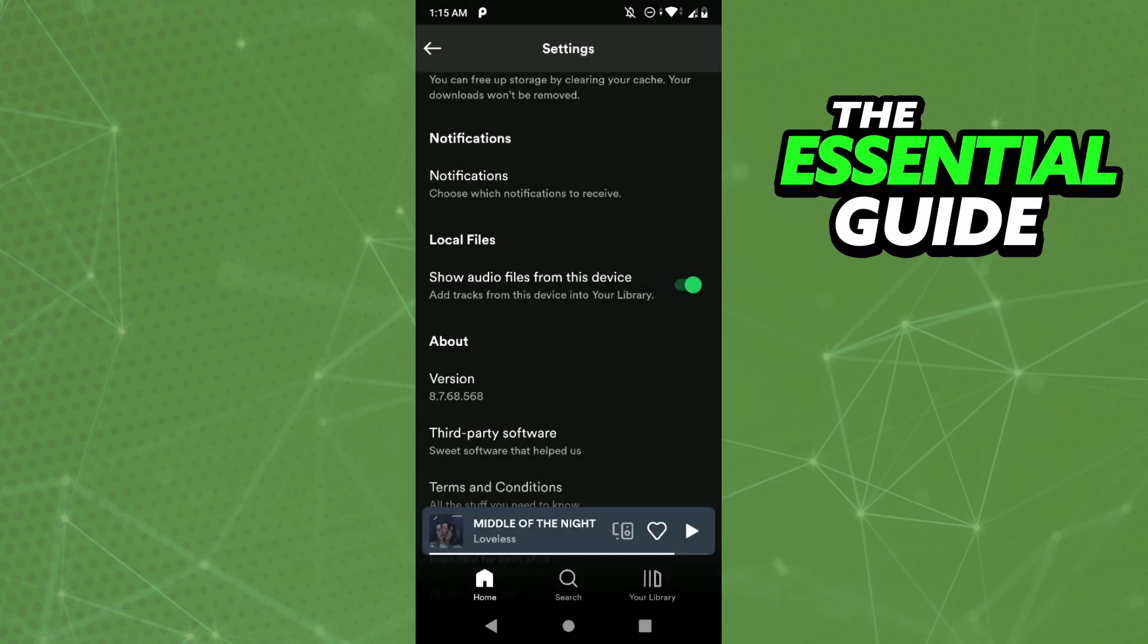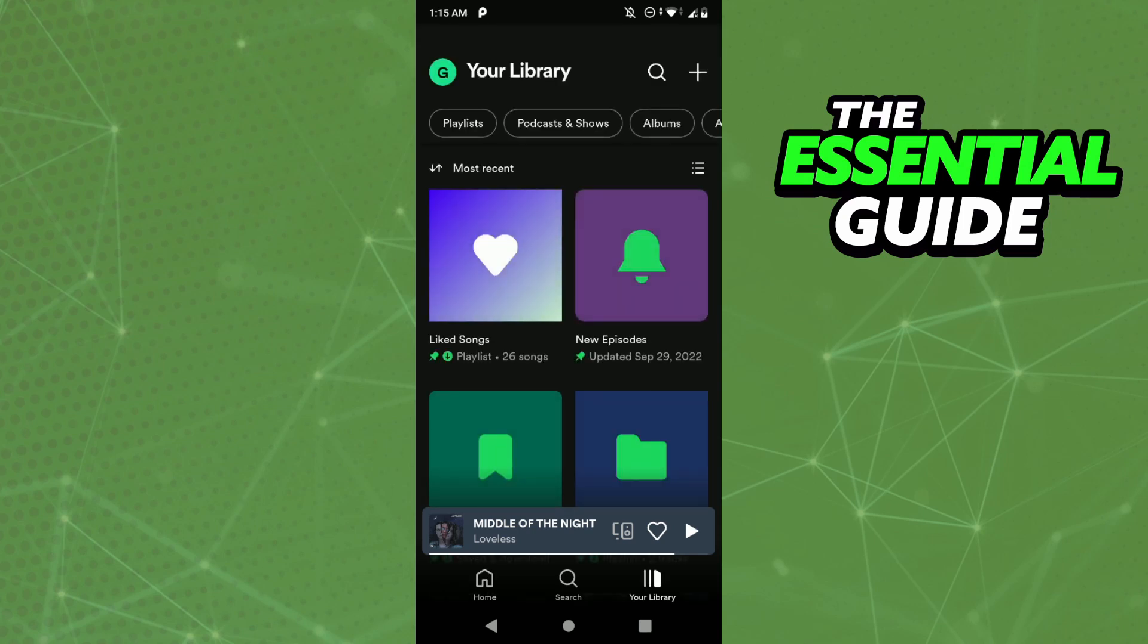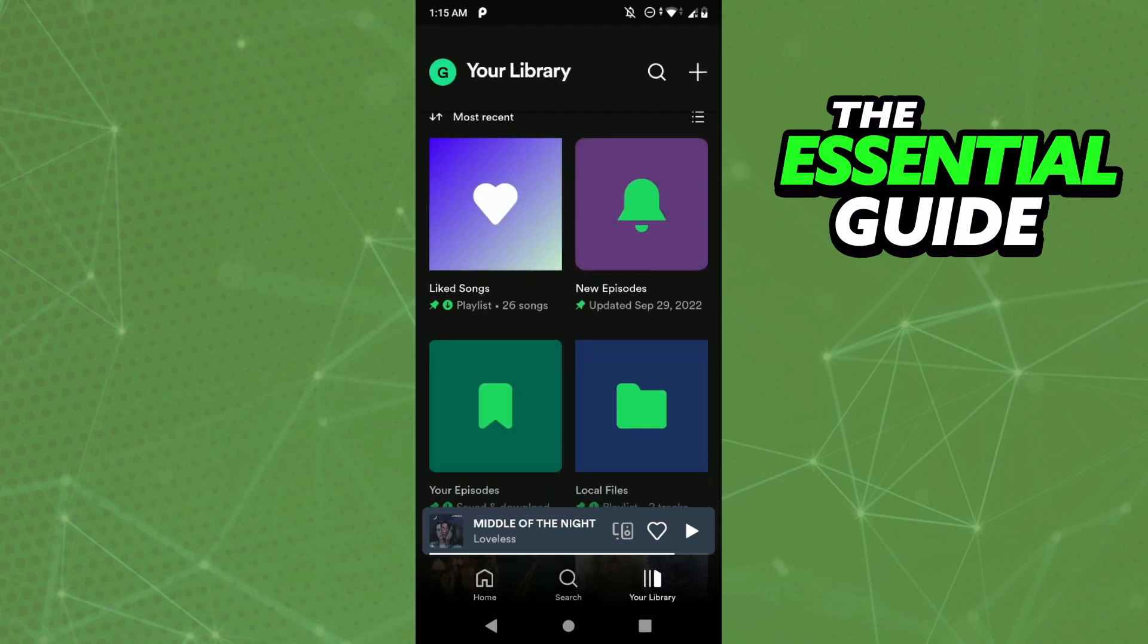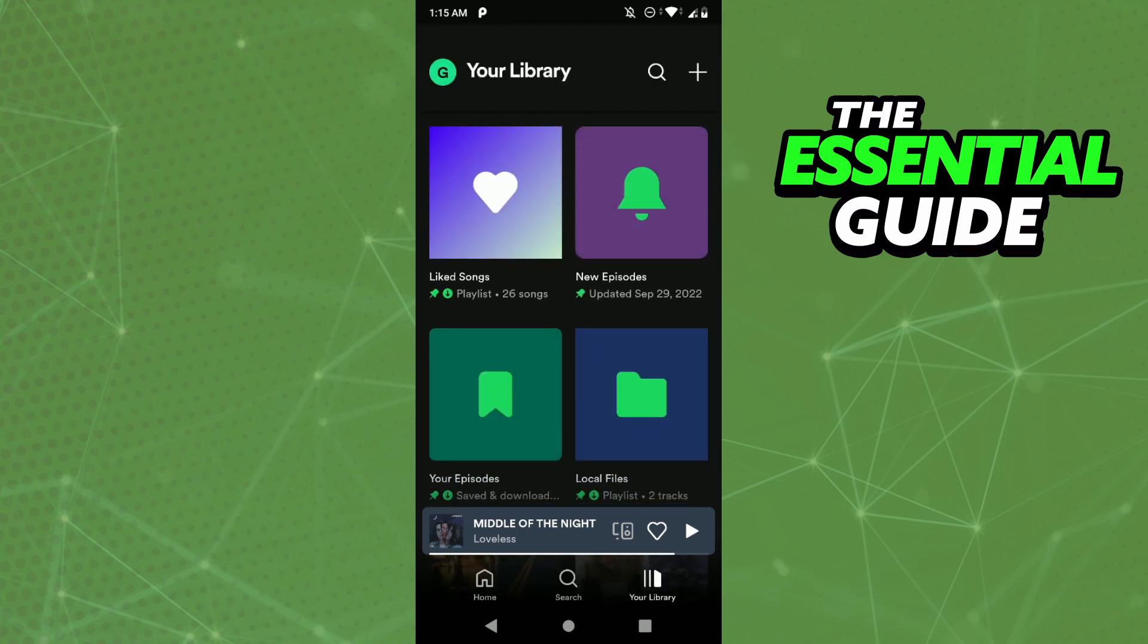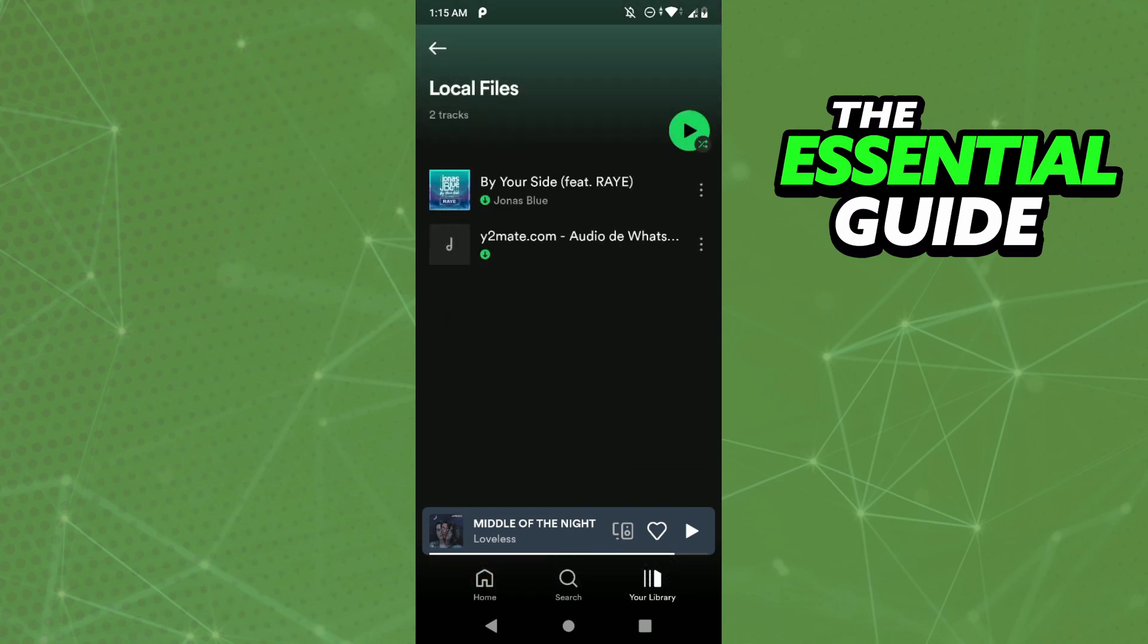After that, all the MP3 files on your device will be in your Spotify library. Just click on your library, and here you'll see your local files. Click there to view all your local files on your device.